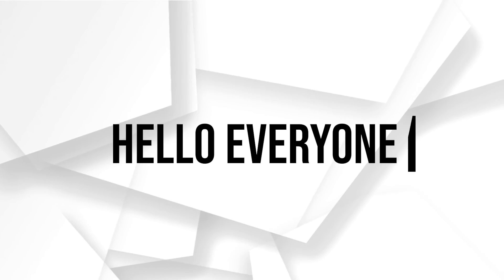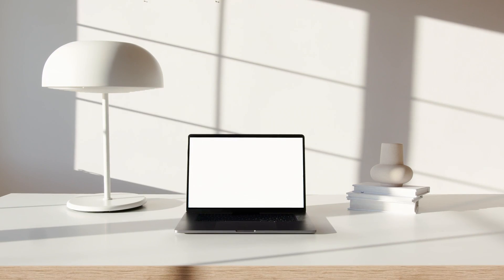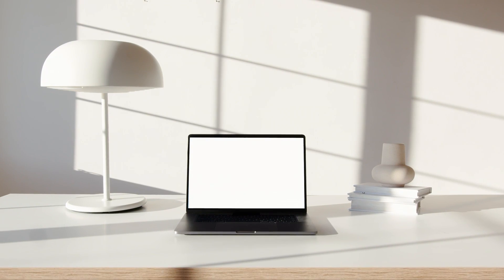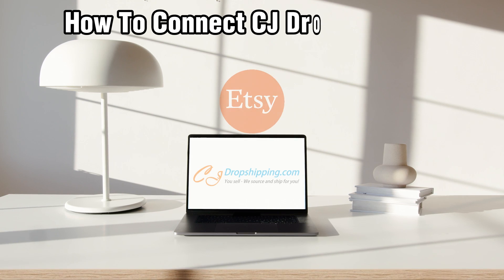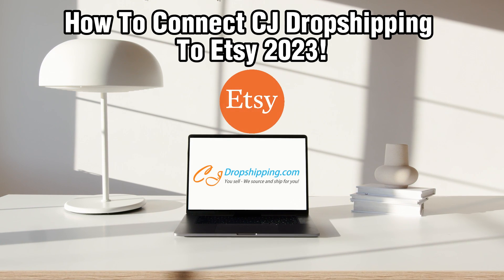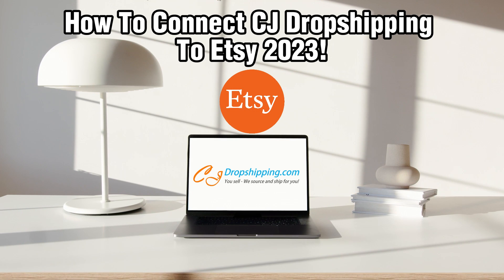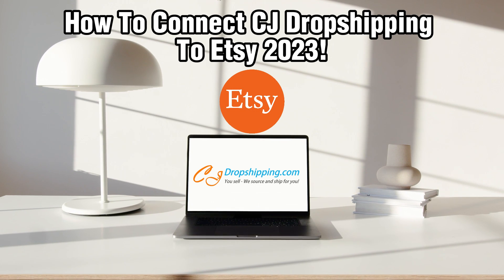Hello everyone and welcome back to our channel. In today's video, I'll be showing you how to connect CG Dropshipping to Etsy in 2023.